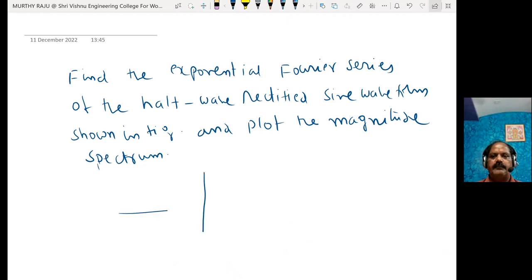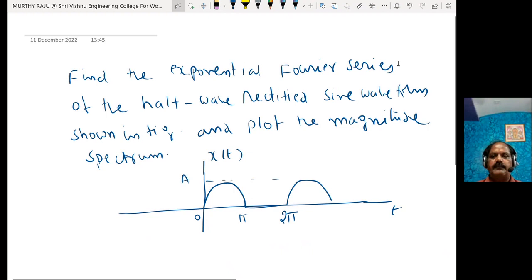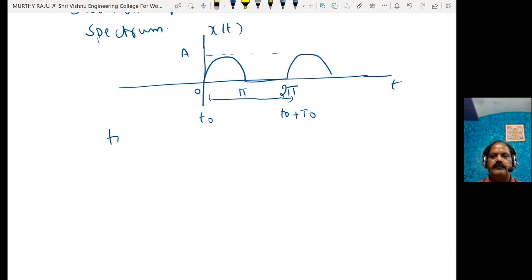The waveform is like that. x(t) is plotted from 0 to π and 2π. Here the value is 1, here the value is A — this is the amplitude. The time period runs from t₀ to t₀ plus capital T₀. One complete cycle: t₀ equals 0 and t₀ plus T₀ equals 2π, so T₀ equals 2π.